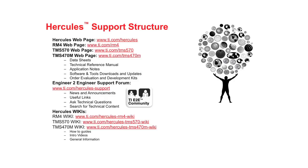The next online resource that is at your disposal is the TI Engineer-to-Engineer or E2E support forum. Here you can find the latest news and announcements about Hercules MCUs in addition to searching for technical content about Hercules. There is also a team of applications engineers available to answer questions posted on this forum.